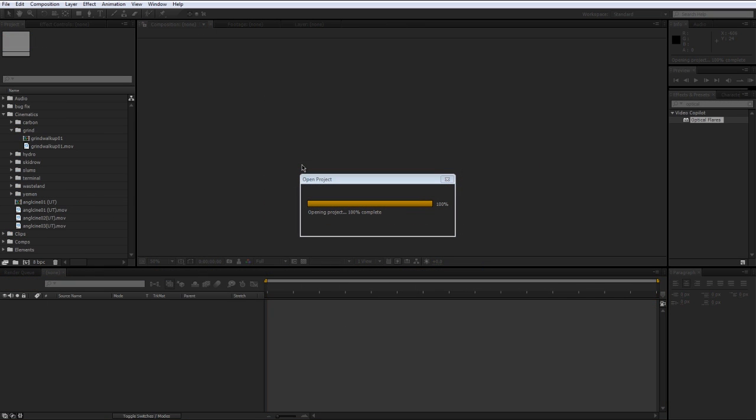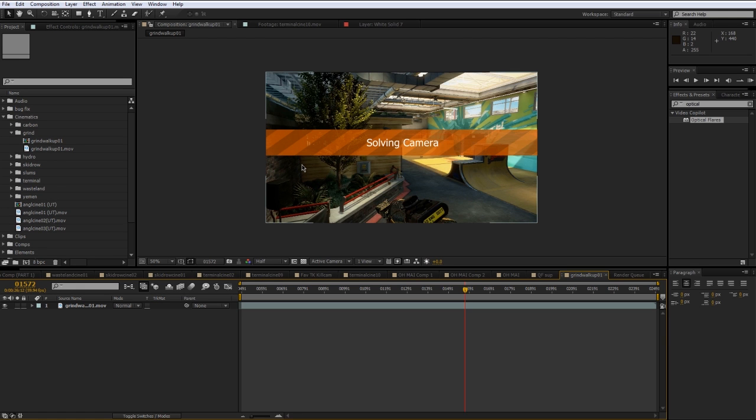So hopefully using compositions makes sense to you guys and hopefully you guys will use them instead of making your main composition super, super messy. So before we go, I'm going to show you an example of how I use compositions in a project.